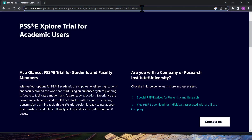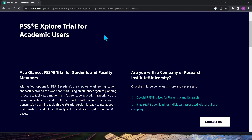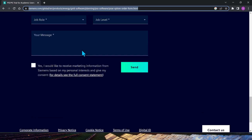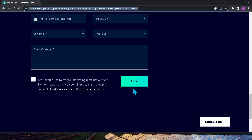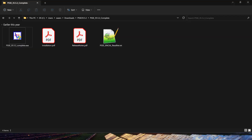Let's cover the first step: where do you request or download this tool? All you need to do is head to the Siemens website. I will provide this link in the YouTube channel description, so you don't need to copy-paste — it should be available in the description. Go to that link, fill out the request form, put in all the necessary details, and submit it. Once you submit this form, it should take four to five business days before you receive a download link to the PSSE Explore software.